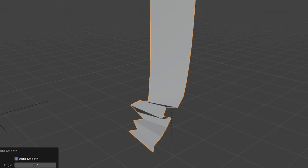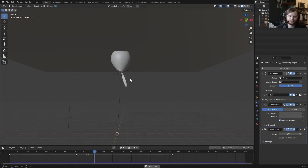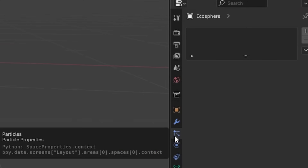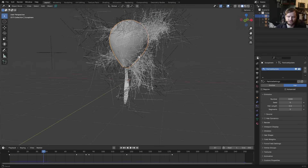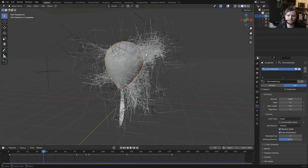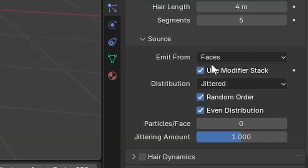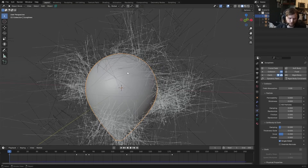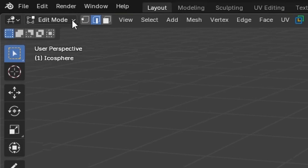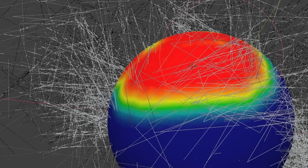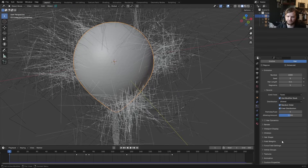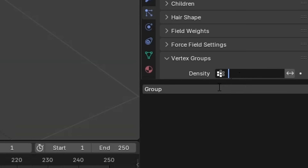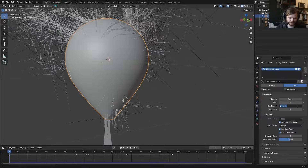The last layer is hair dynamics, dependent on the balloon's motion. Add a particle system to the balloon, set it to Hair. Enable 'Use Modifier Stack' so the source updates with the cloth simulation. To spawn hair only on top, add an empty vertex group with Ctrl+G, then weight paint the top of the balloon as a density map. Assign this as the density vertex group in the particle system — now it only spawns at the top.